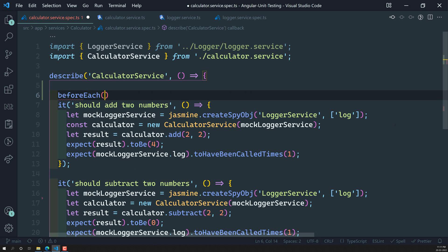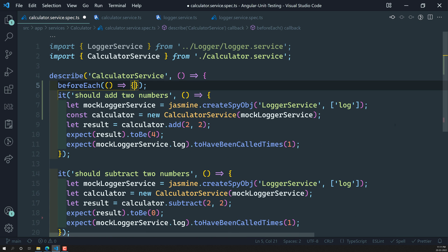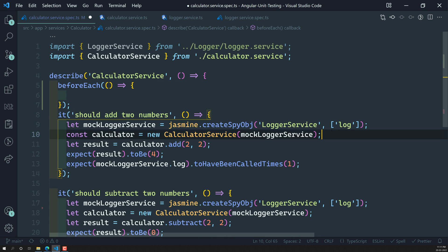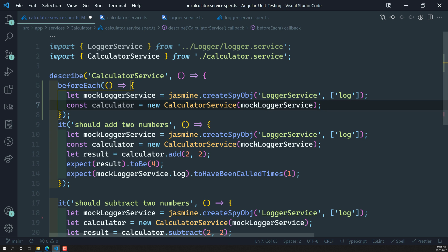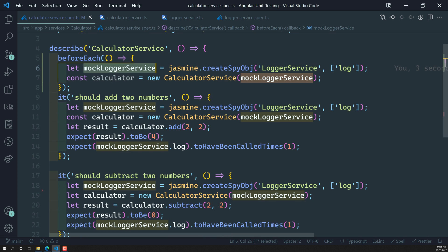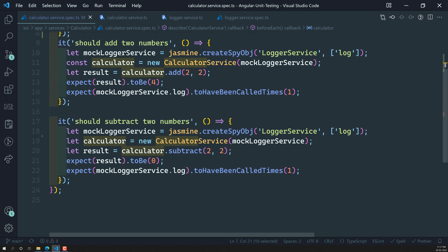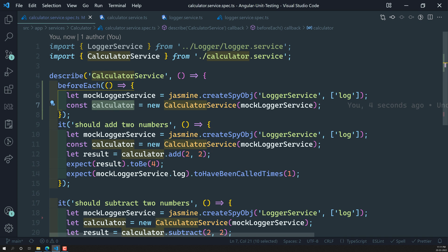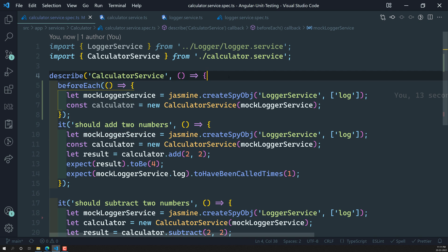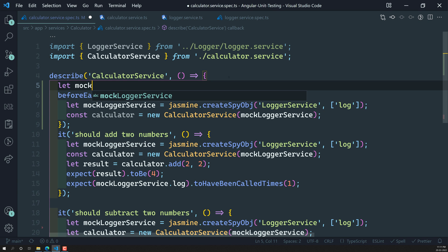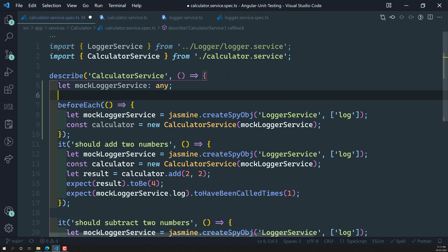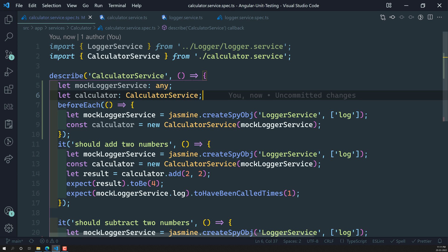Let's implement the beforeEach method and copy these two lines into it. Now, another thing we need to understand is that the mock logger service and calculator variables need to be used in both test cases. Since these are different functions, a variable declared inside one function won't be available in another. So let's create variables at the top: let mockLoggerService of type any, and let calculator of type CalculatorService.